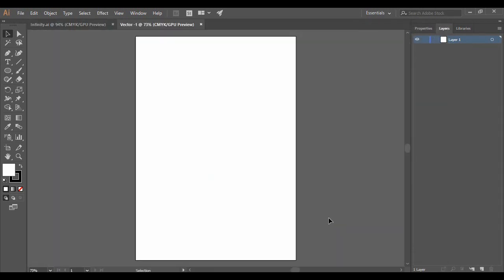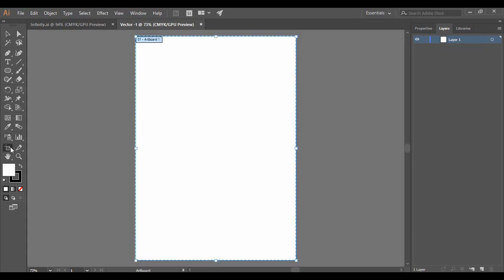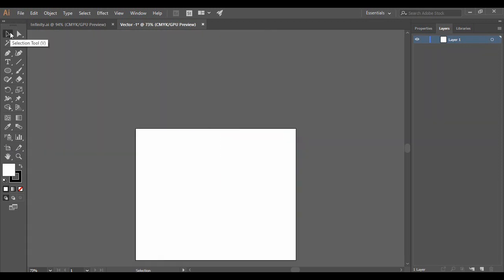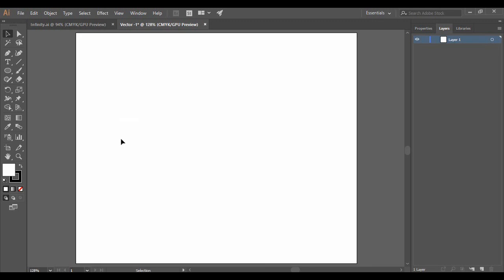As soon as you do that, your artboard is in front of you. Now go to the Artboard tool and change the size of the artboard, then go back to your Selection tool and press Ctrl+0 on your keyboard. Your artboard will now fit your visibility area, and that's exactly what we need for the infinity logo.